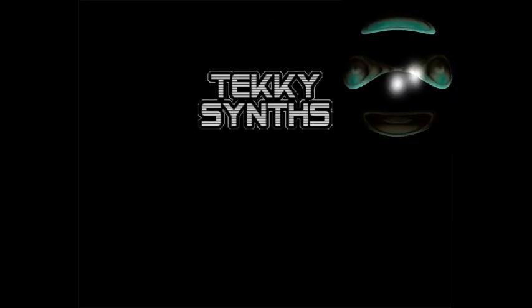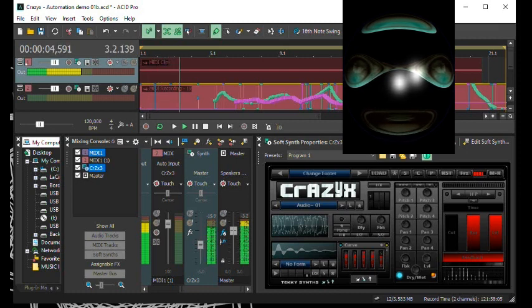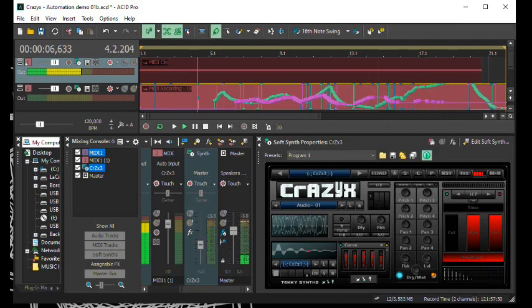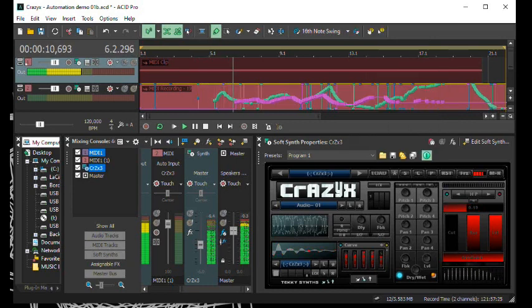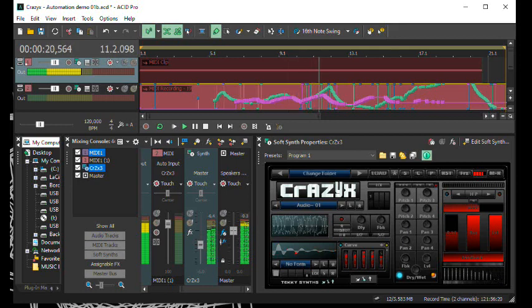Hi there. Here is Crazix by TechieSynths. Crazix is a new VST instrument to manipulate wave files. It has multiple FS sections that make all the sound in crazy waves. Crazix is fun and easy to use.